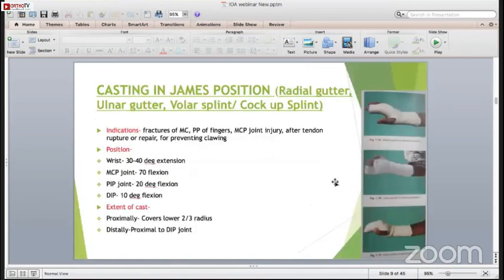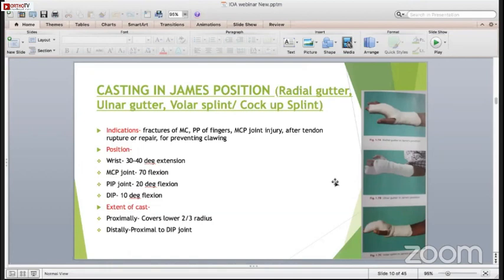Casting in James' position - it is very important for the hand and fingers. It is indicated in fractures of the metacarpal, proximal phalanx fractures, metacarpophalangeal joint injuries, tendon rupture, tendon repair, or for prevention of clawing. In this position, the wrist is in 30-40 degrees of dorsiflexion, MCP joint is in 70 degrees of flexion, PIP joint is in 20 degrees of flexion, and DIP joint is in 10 degrees of flexion. The extent of the cast is proximally covering the lower two-thirds of the radius and distally proximal to the DIP joint.